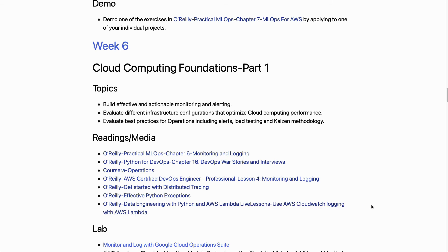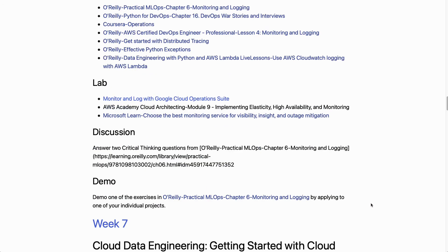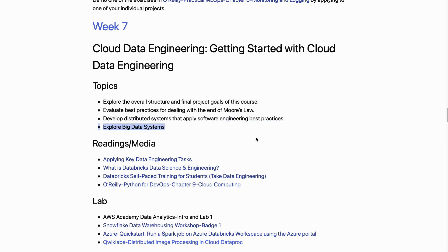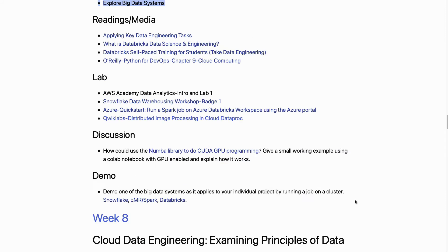In week six we get into monitoring and logging — an important concept with many resources to go deep on. Then in week seven we shift gears into cloud-based data engineering, covering big data systems. We discuss the AWS Academy data analytics lab, Snowflake, and Databricks on the Azure platform.